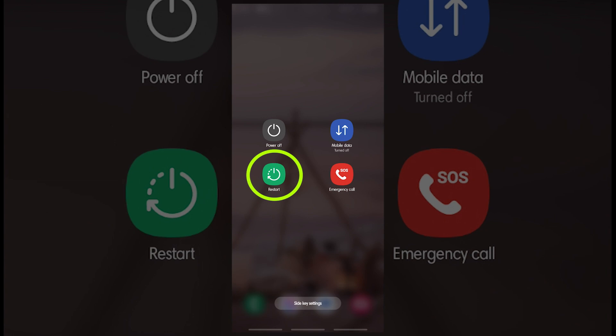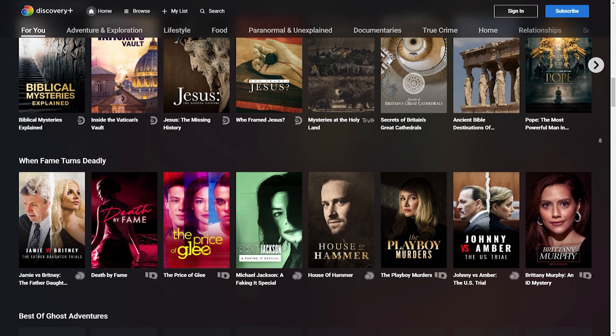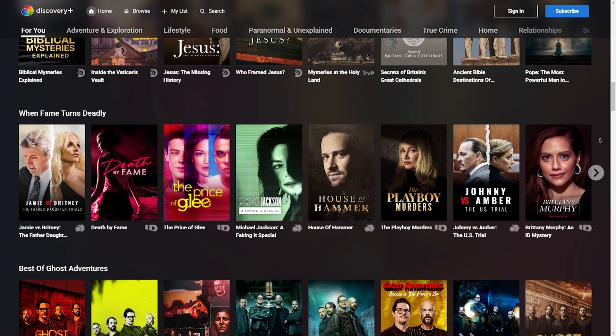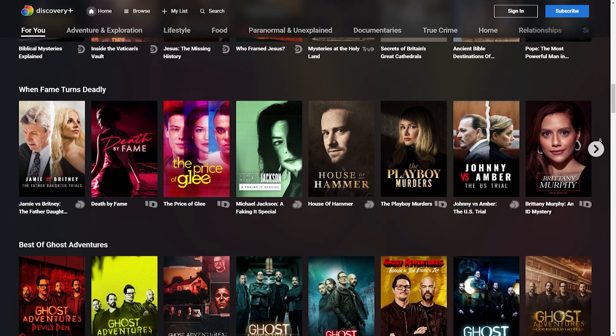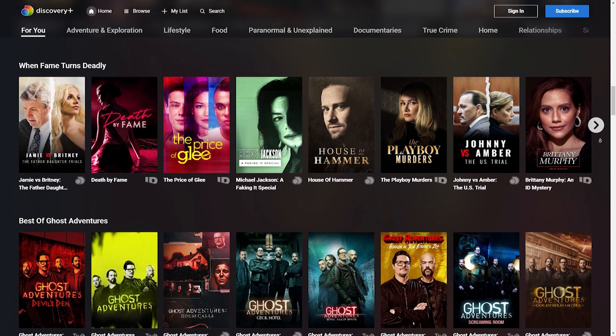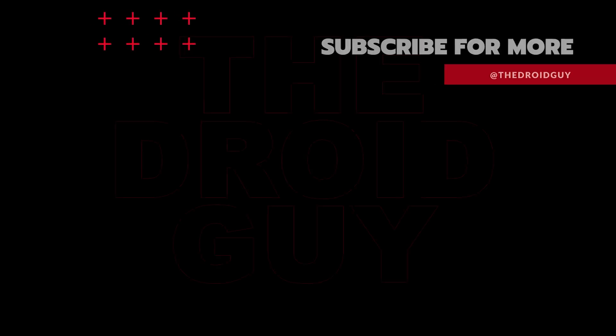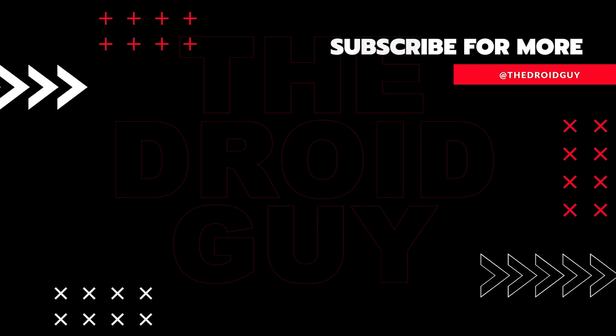That's it. If you think that this video is helpful, we would appreciate it if you can leave a like or comment, subscribe to our channel, or share it with your friends. This can greatly help in making Google's algorithm find and recommend this to others.